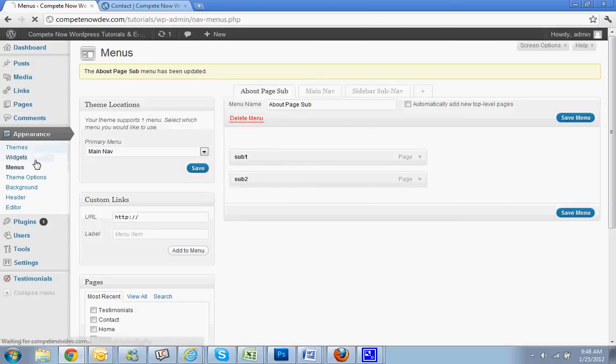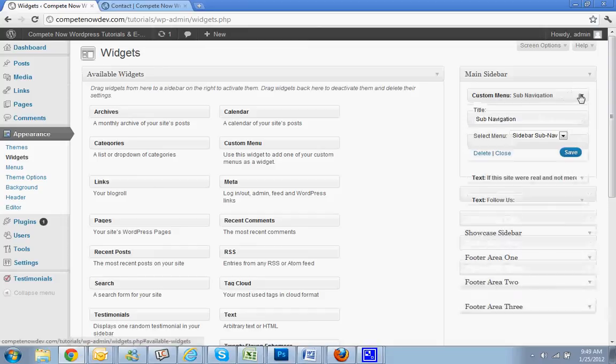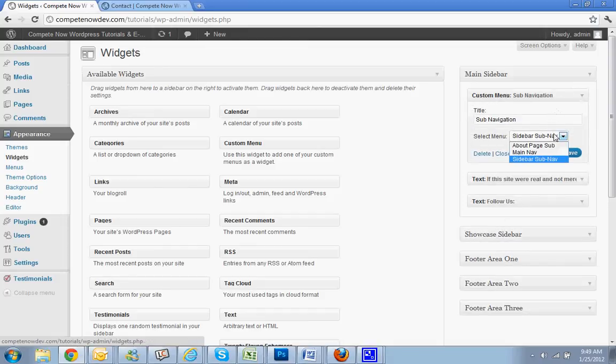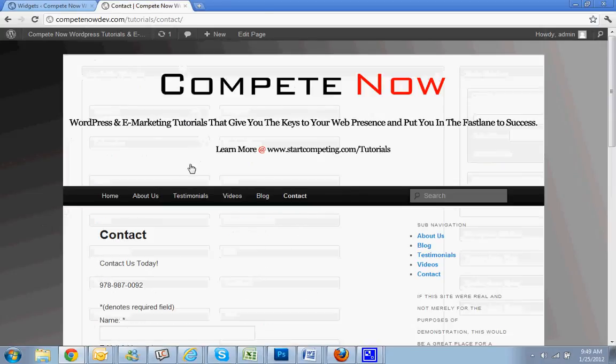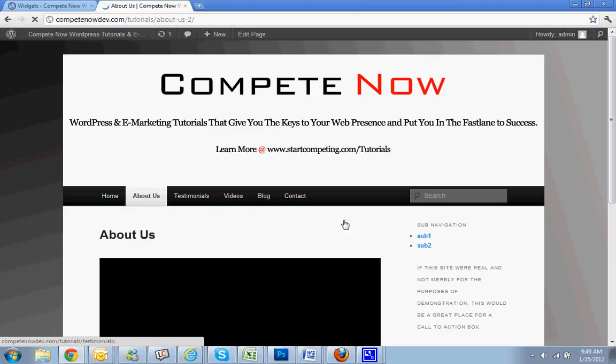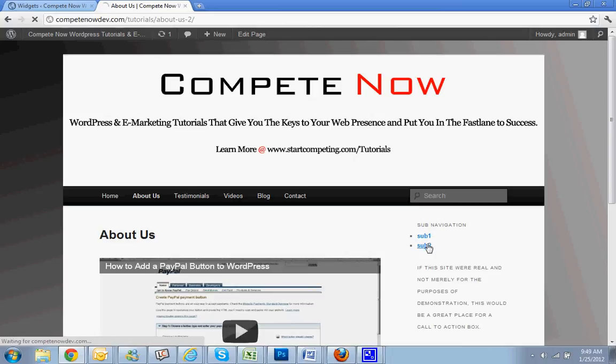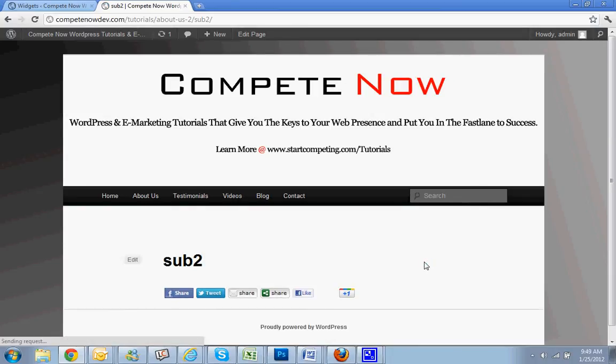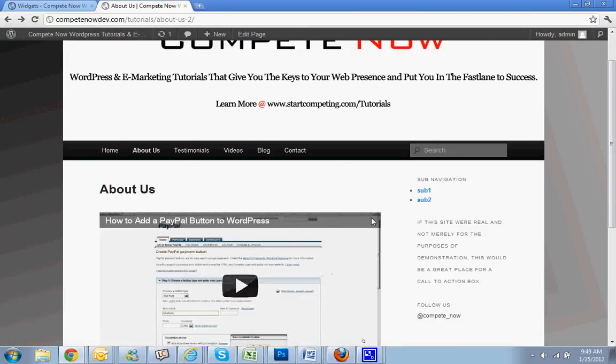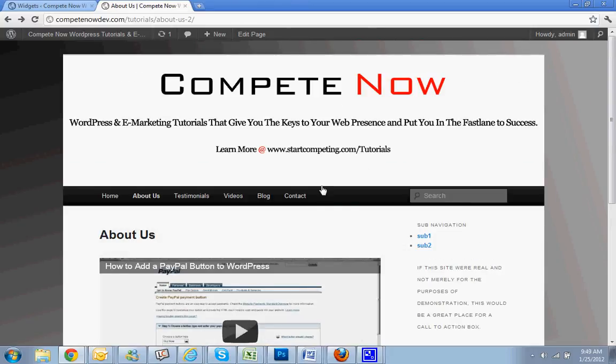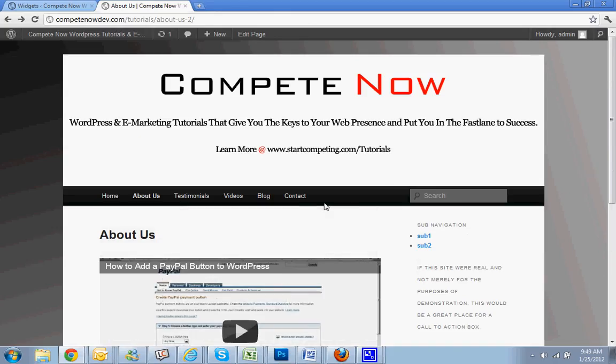Go back to widgets again. Now custom menu, I want to select the about page sub, go here and go to the about us page. There you go, sub navigation for just this page. You'll have to use a custom sidebars kind of plugin for this. I haven't made a tutorial on that yet, it's a good plugin, just type in custom sidebars and that's how you can make it so there's multiple sidebars. But that's actually a good idea for next week.